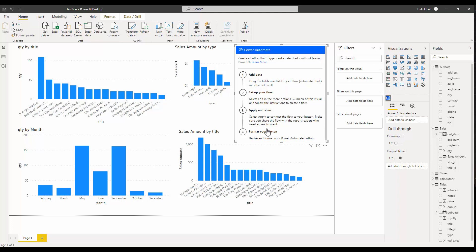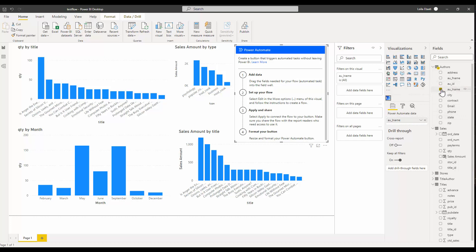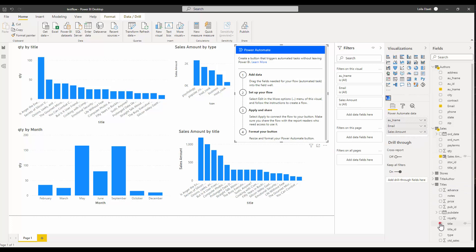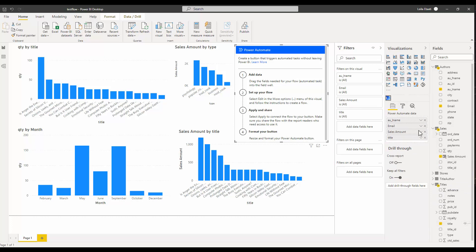After adding data from the fields we have, we need to set up our flow, which will open the Power Automate environment inside Power BI. Then we need to apply it, and share it if we want to share with other people. I'm going to add some simple data — the author's last name, author email, the sales amount, and the title of their book. These are the fields I'm going to add.